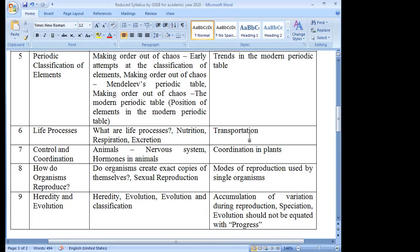So for Chapter 6, Life Processes: What are Life Processes, Nutrition, Respiration, and Excretion are included in the syllabus, while Transportation is reduced from the syllabus.